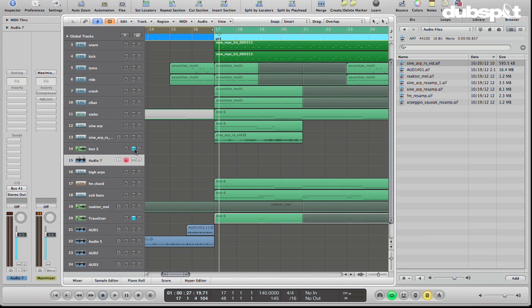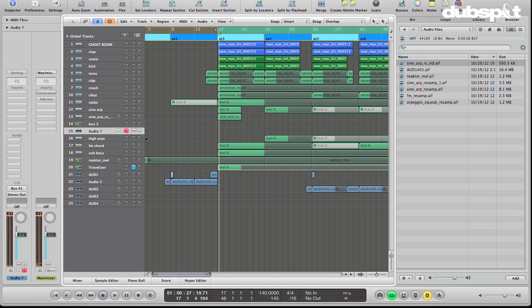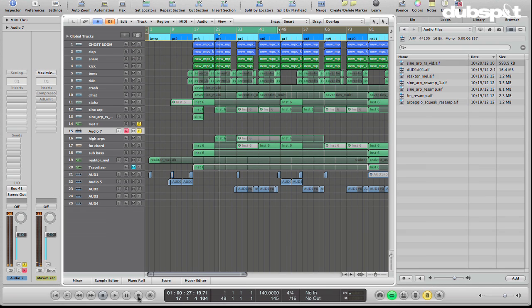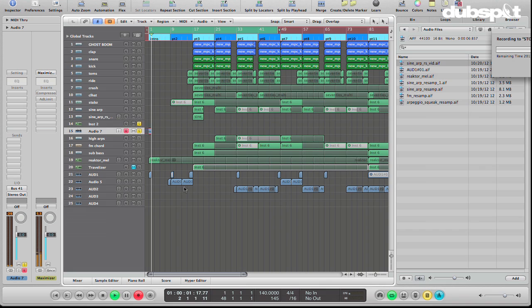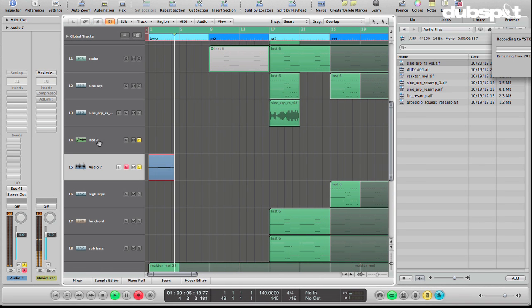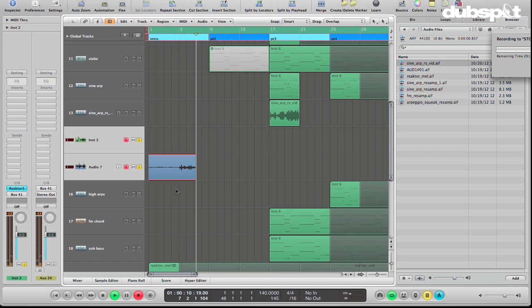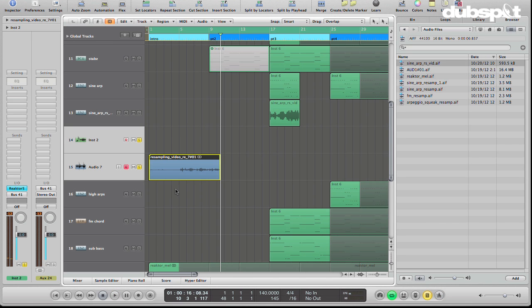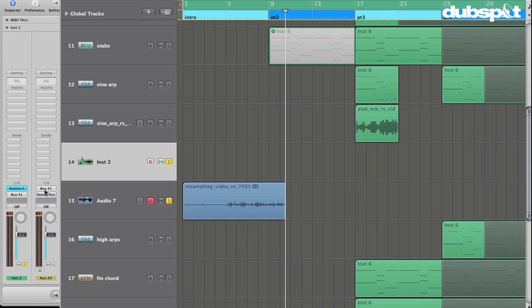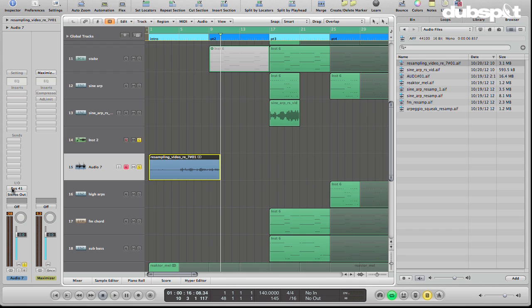And now if we unmute, we can see here in audio seven that the signal is reaching the audio track. Now, let's just solo these two. If I hit record, what's going to happen? Let's take it back to the beginning. If I hit record, as you can see, maybe we'll turn up the signal on this while we do this. We can see that the output from the reactor track is going through bus 41 and audio seven is now recording bus 41.